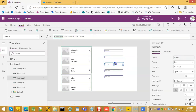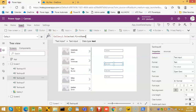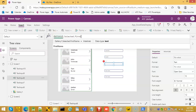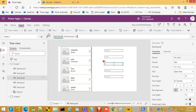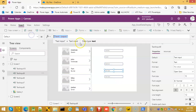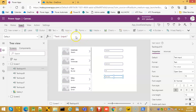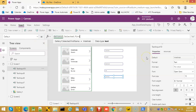The next one will be City, then State, and then we paste it here and make it Country.